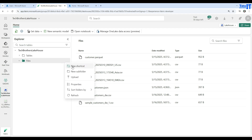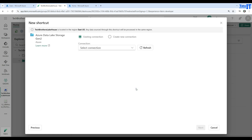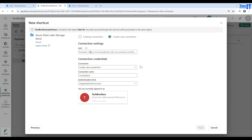Click 'New Shortcut' and you'll see different options: Microsoft OneLake, Amazon S3, Amazon S3 Compatible, Azure Data Lake Storage Gen2, Dataverse, and GCP Cloud Storage. I'm going to select ADLS Gen2 and then create a new connection. You need to provide the URL — in this case the format is dfs.core.windows.net.